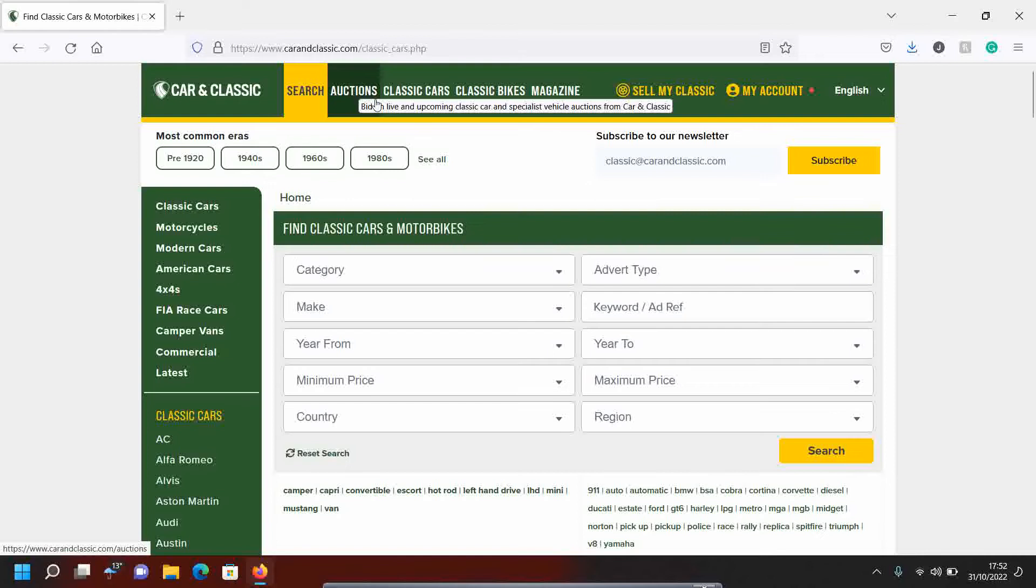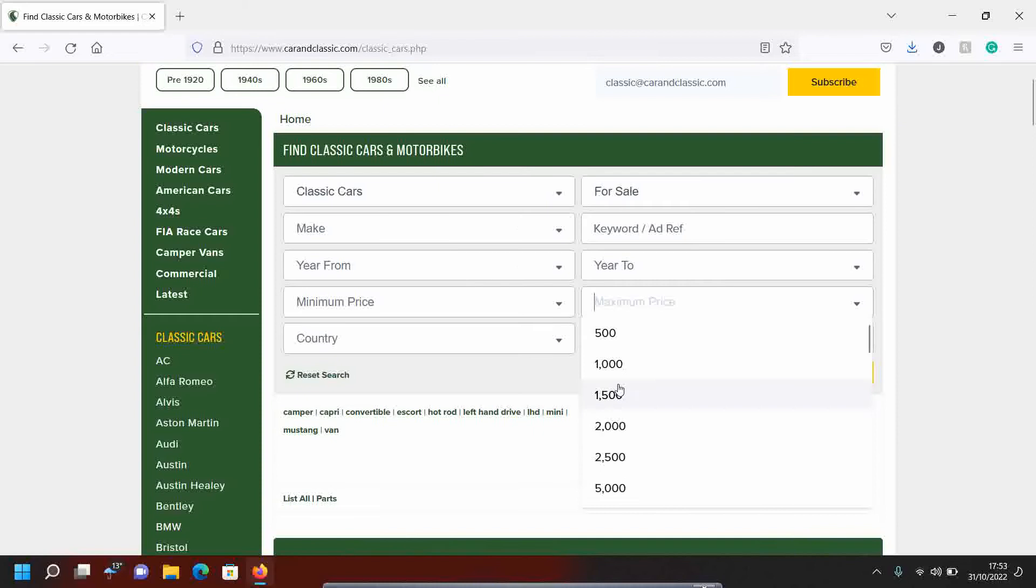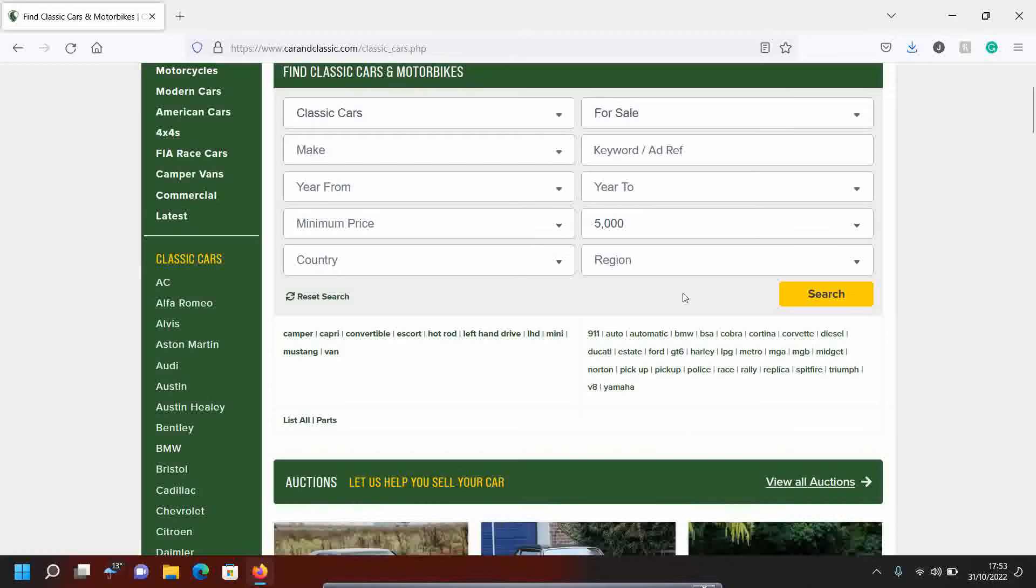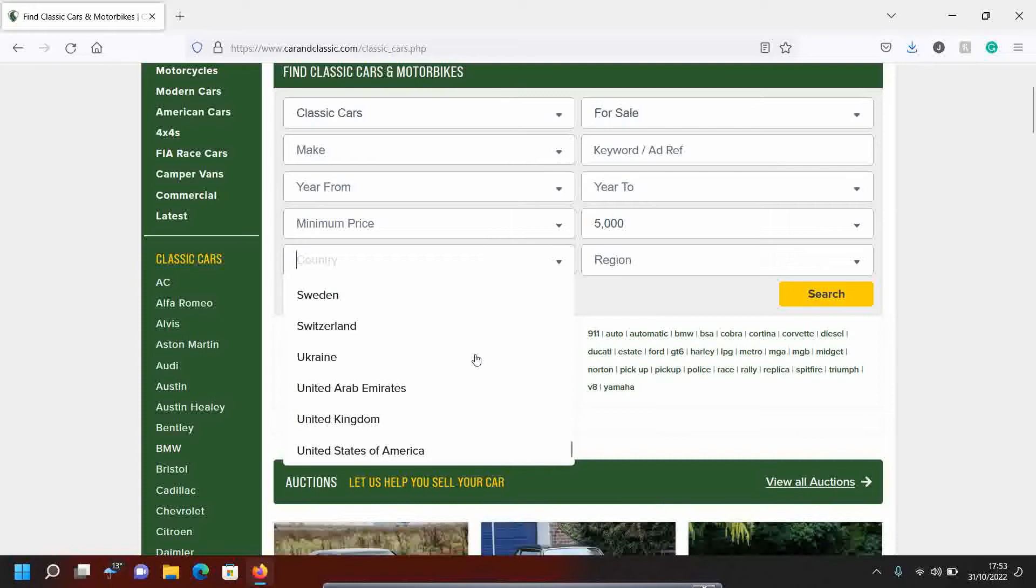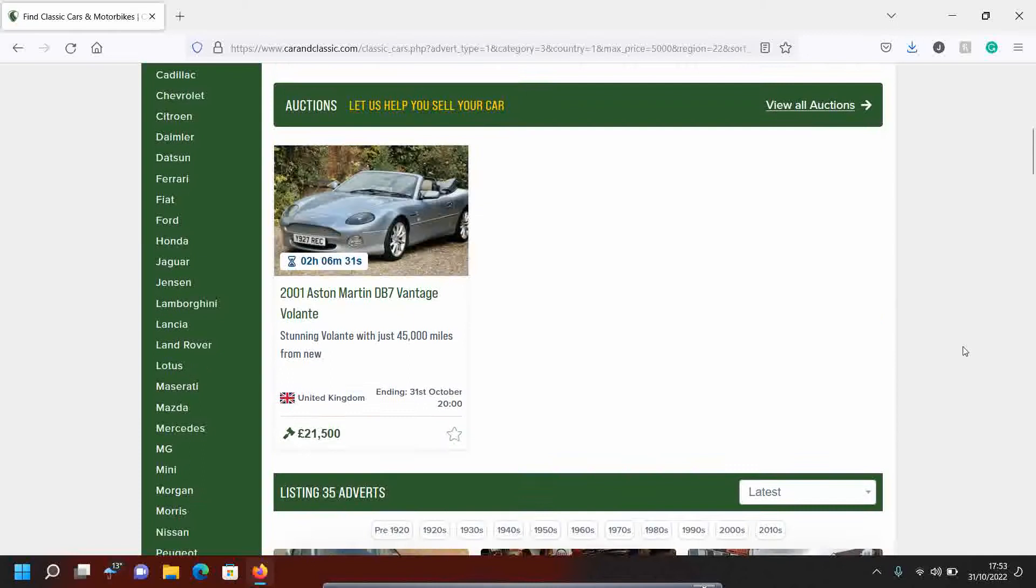So what we'll be doing tonight is filtering it down through the categories, classic cars. Advert type is for sale. We don't want anything for hire. And we're going to do a maximum price today of 5,000 pounds. That's how much we've got to play with. That's more than normal. I normally do up to sort of two and a half, but let's do five grand today. The country is the UK, of course. And the region at the moment, let's go to Lincolnshire, my homeland, see what there is.